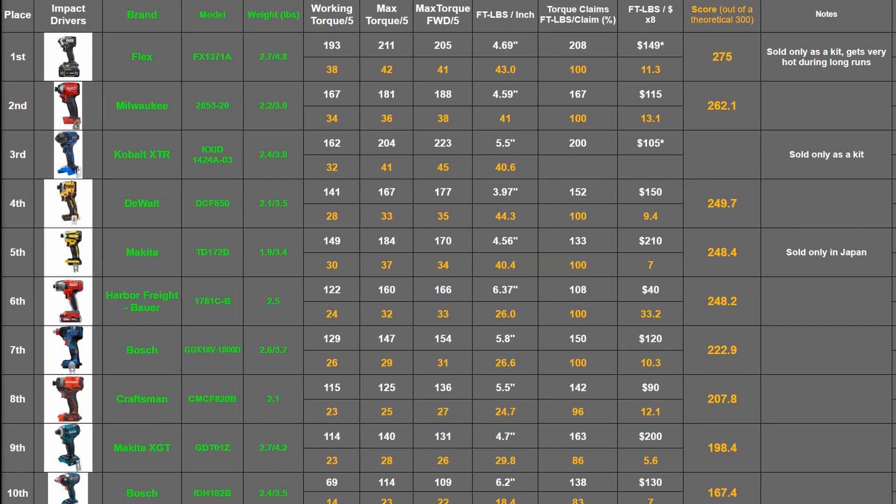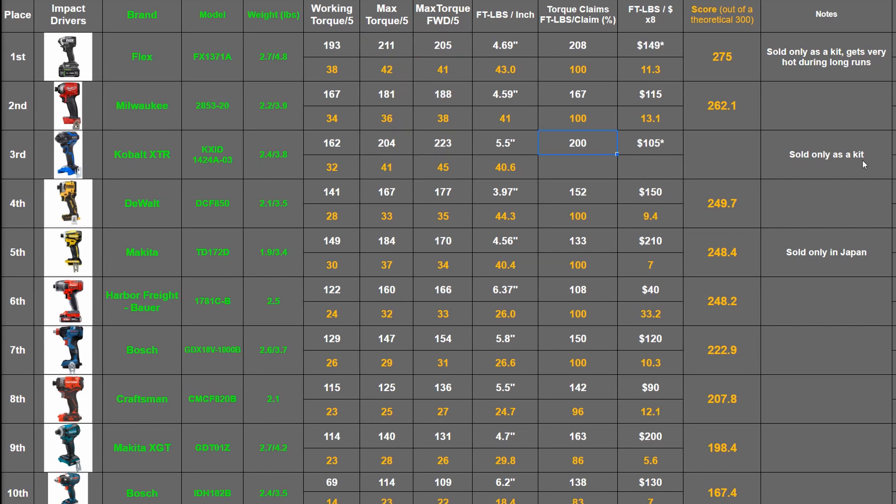It claims a massive 200 foot pounds for a quarter inch drive tool and made even a little bit more than the 208 rated Flex here. So full marks at 100 points here like most impact drivers get on this channel. Sort of love this category for that.